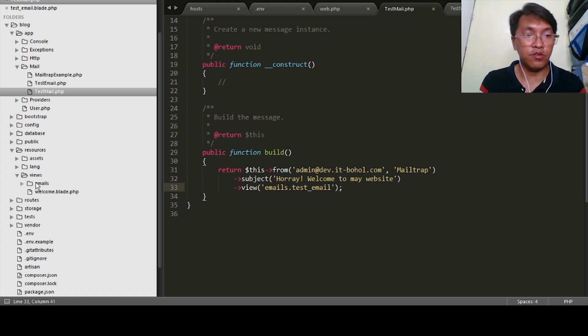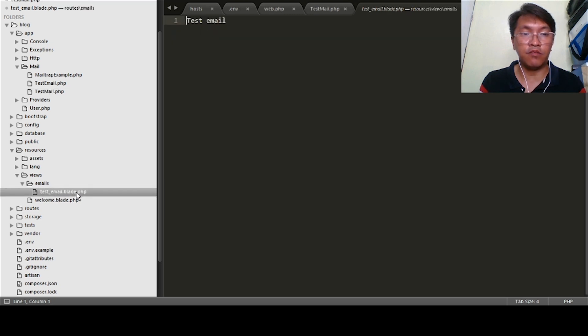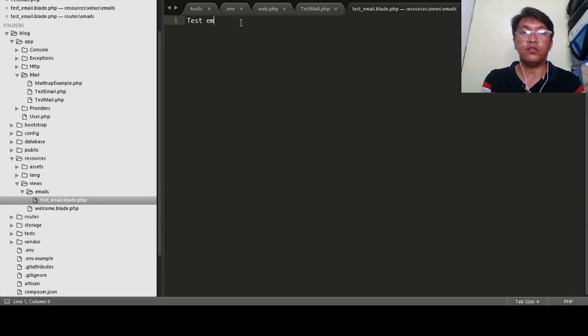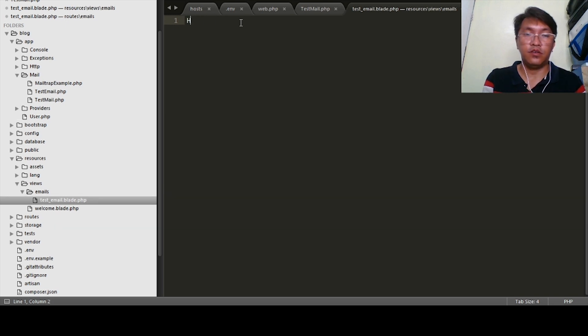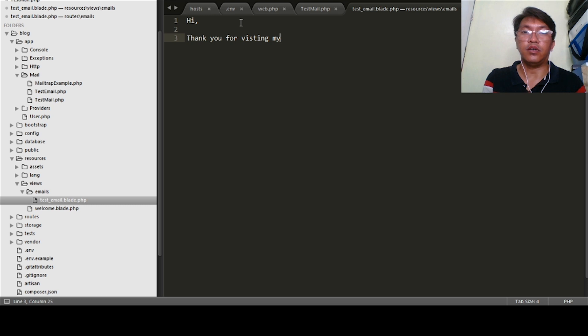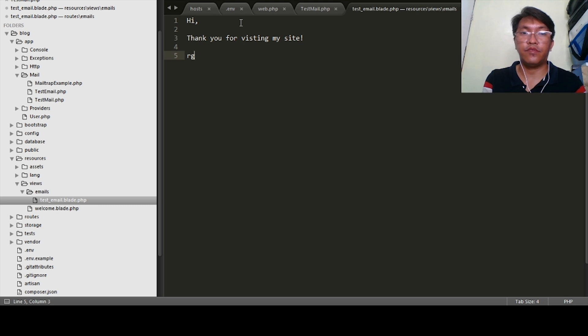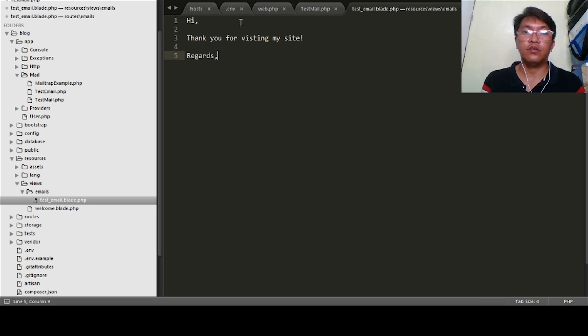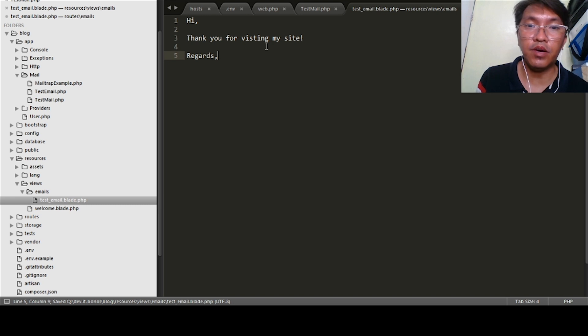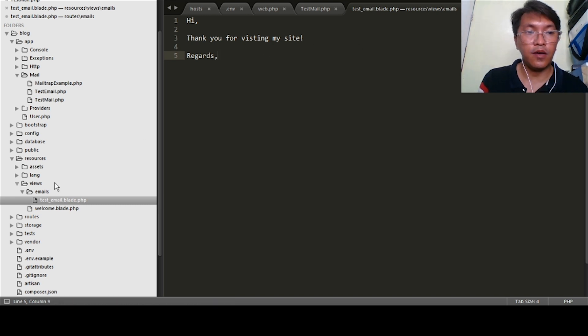I have a folder emails, then test_email.blade.php. So for example, this is your content of your email.